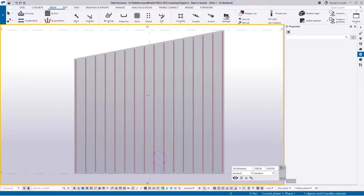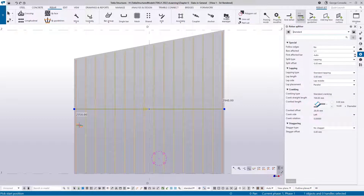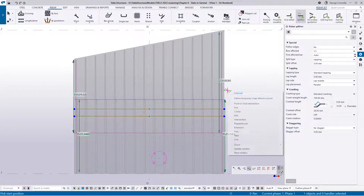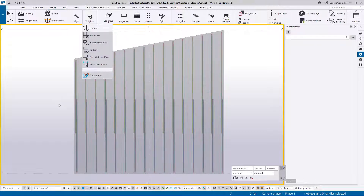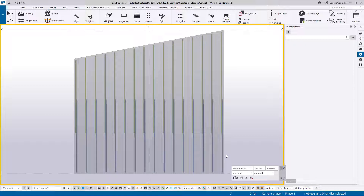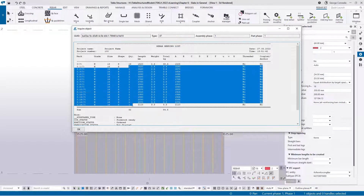For a short slab you could use individual bars, but for a longer slab with split bars you can utilize optimization effectively. Using the splitter, I'll load my standards and split the slab around the center. Switching on color groups, we see two main groups: blue bars which are all the same — one line in the bending schedule — and green bars at the top which are a tapered range and will be individual bars in the schedule. Inquiring shows 16 same-size bars and 16 individual bars, totaling 32.